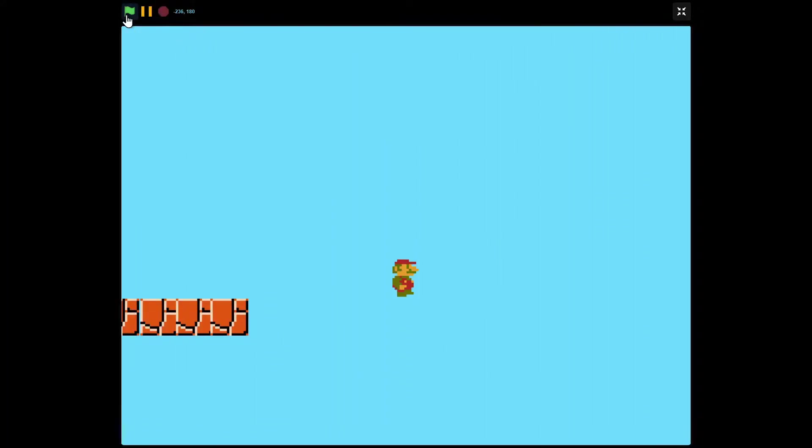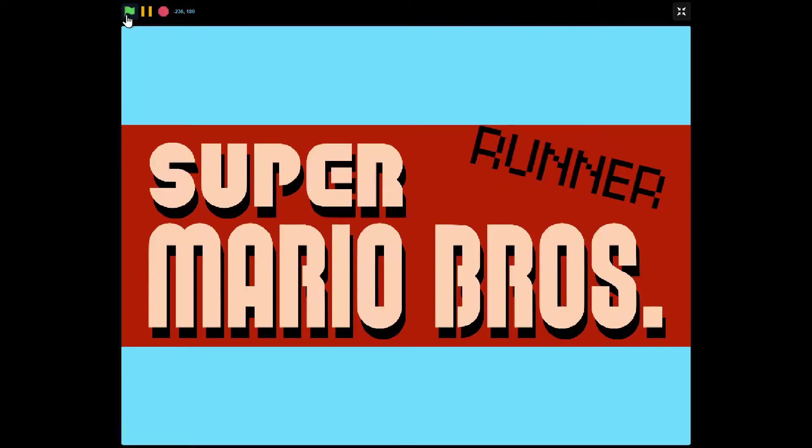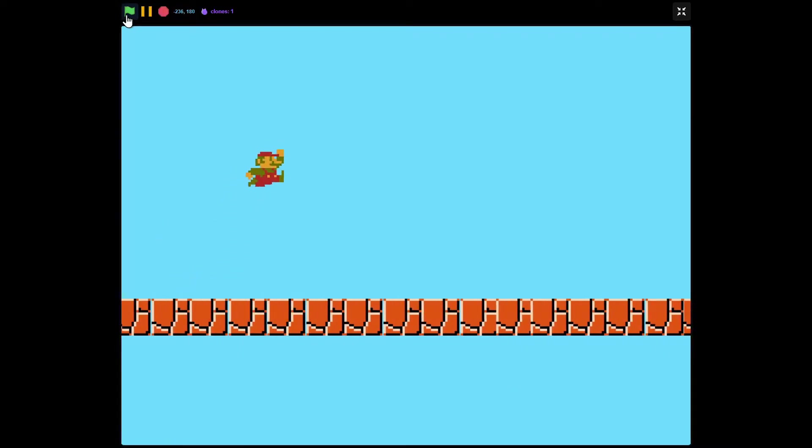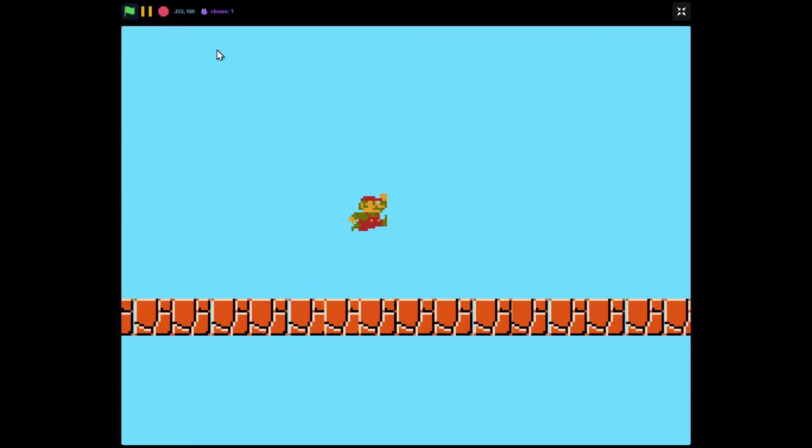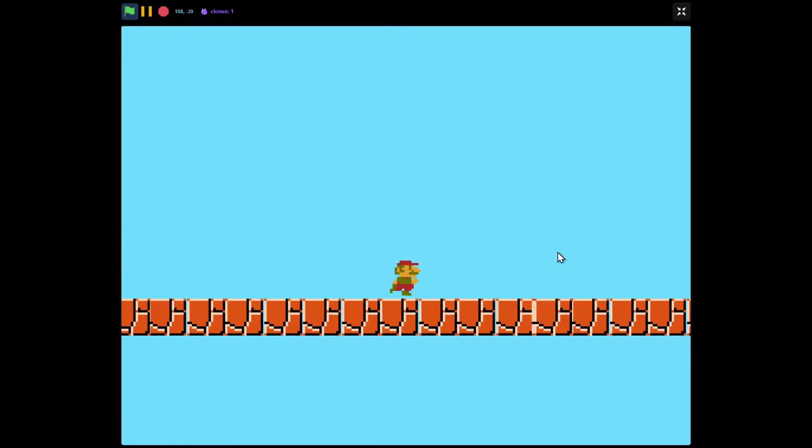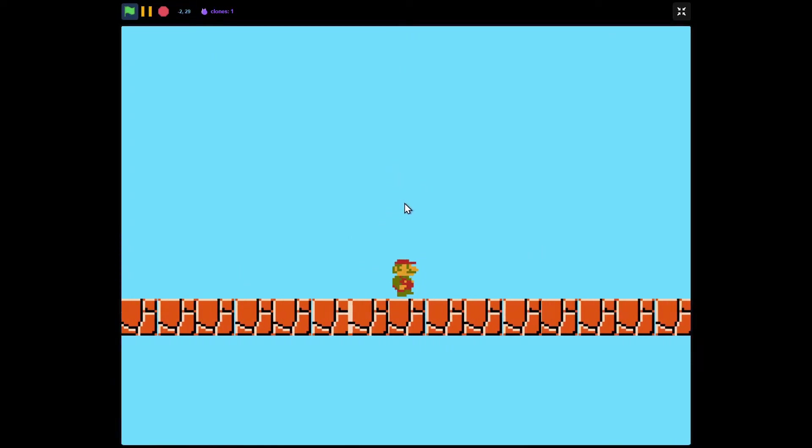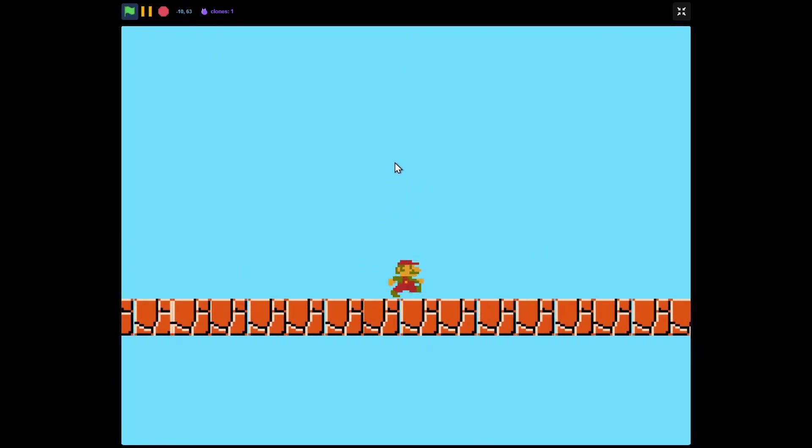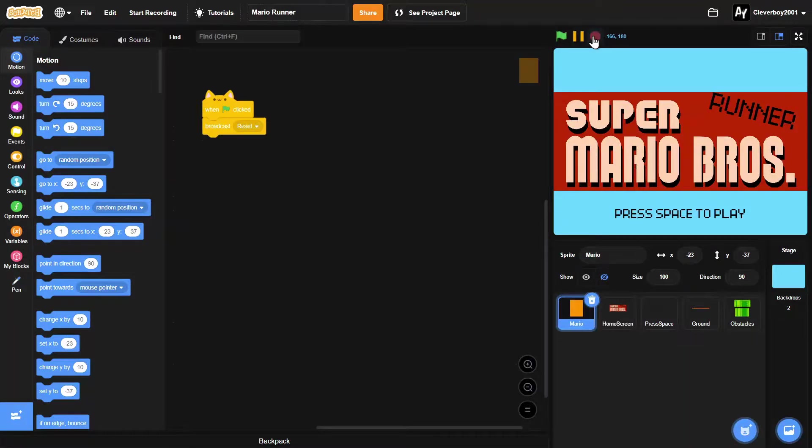Hello guys, welcome back to another Scratch tutorial on how to make a Super Mario Runner game. In today's video we'll make a jump and a scrolling ground, so let's get started.